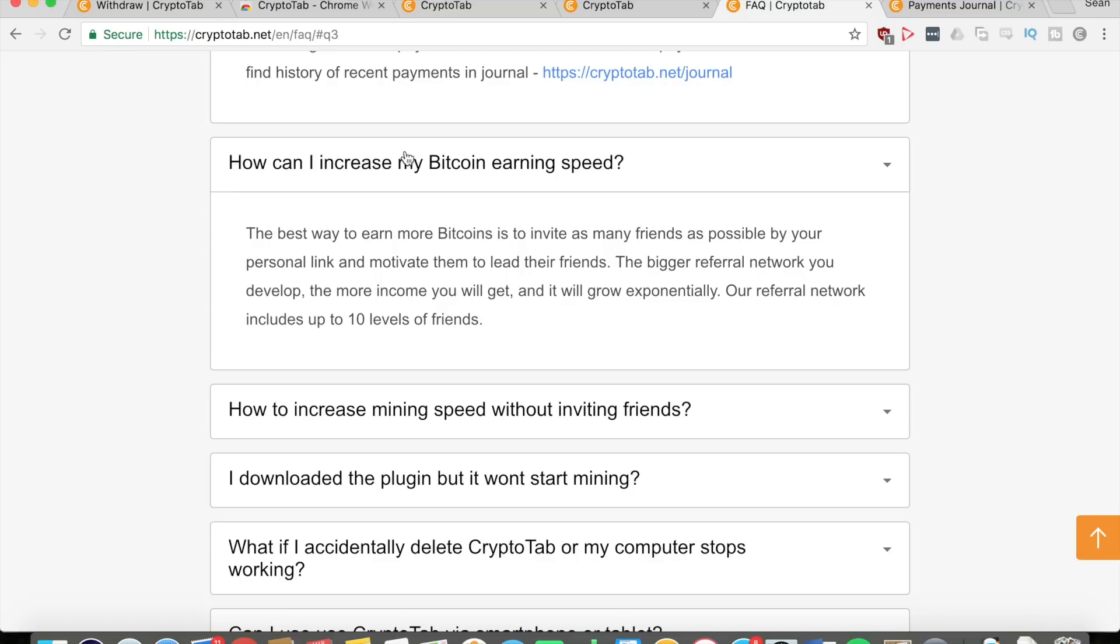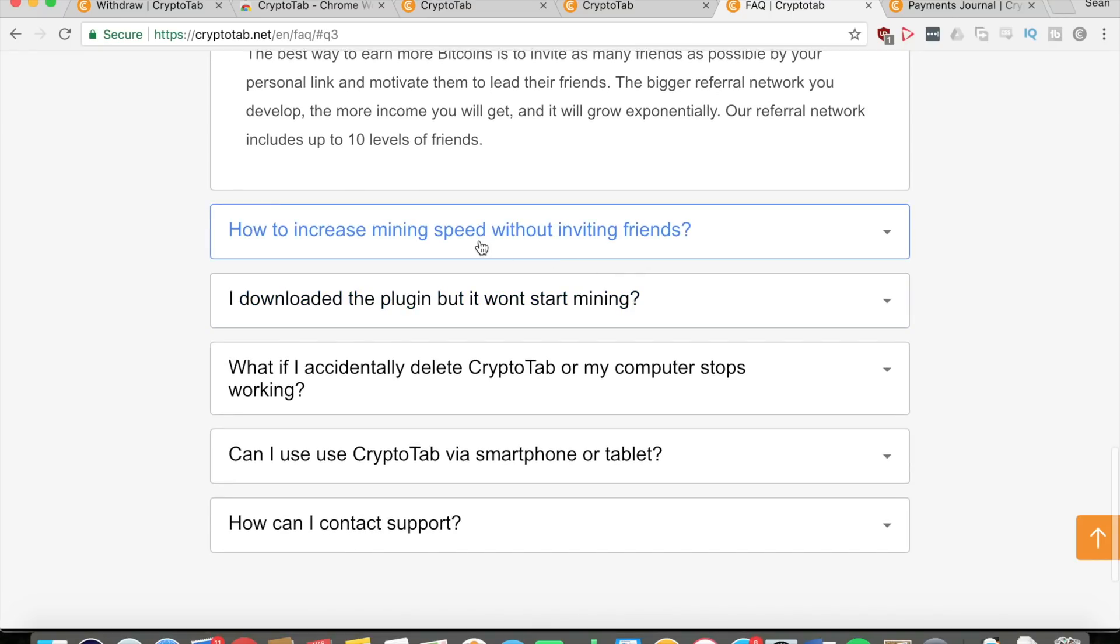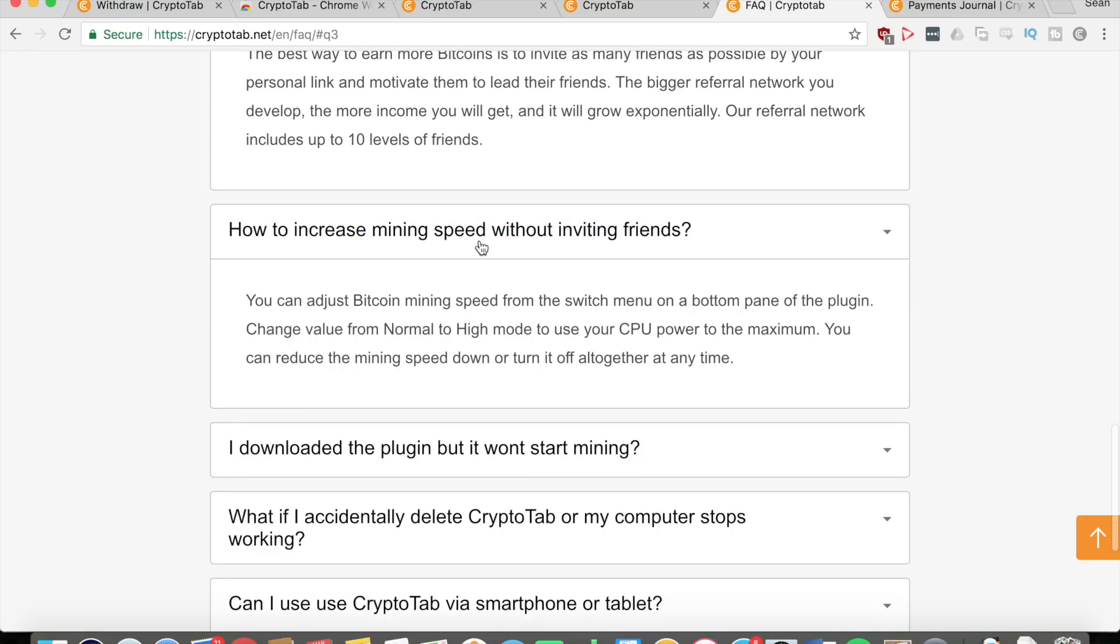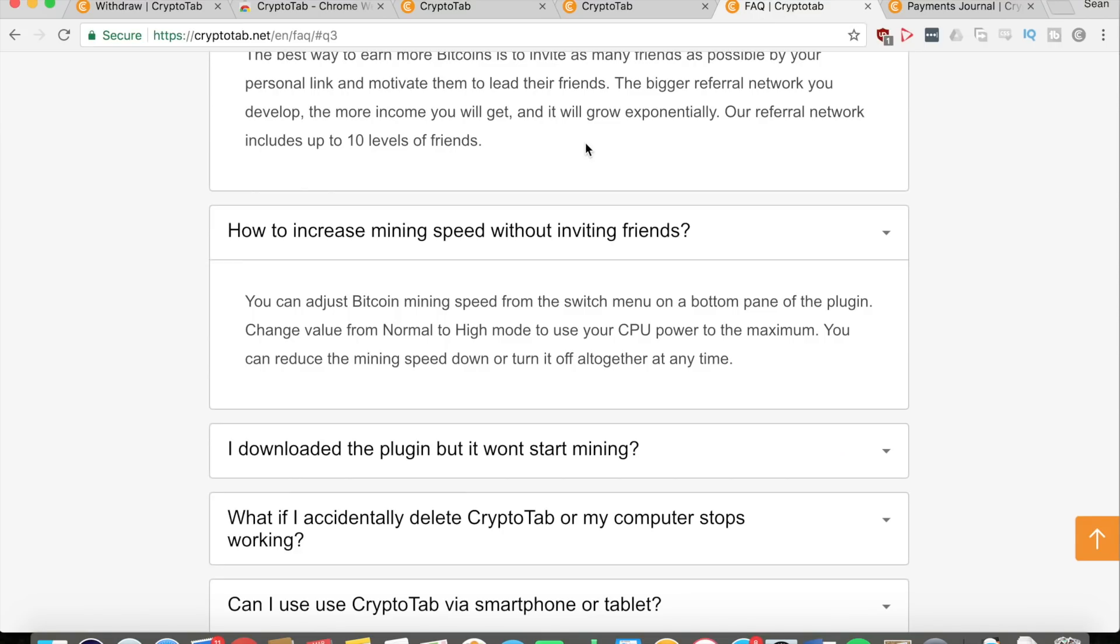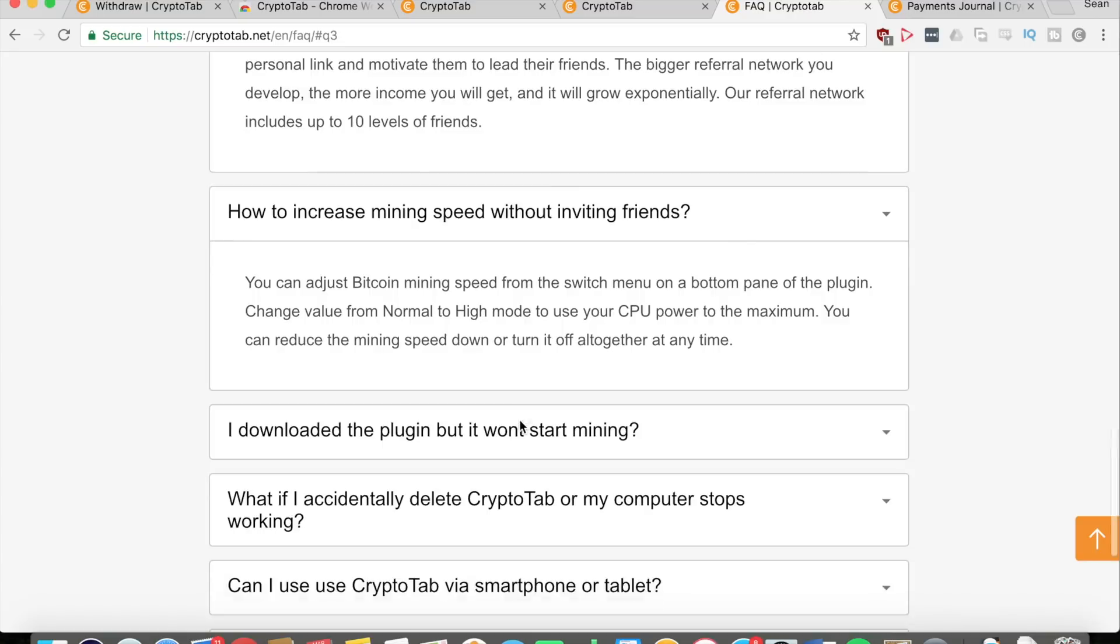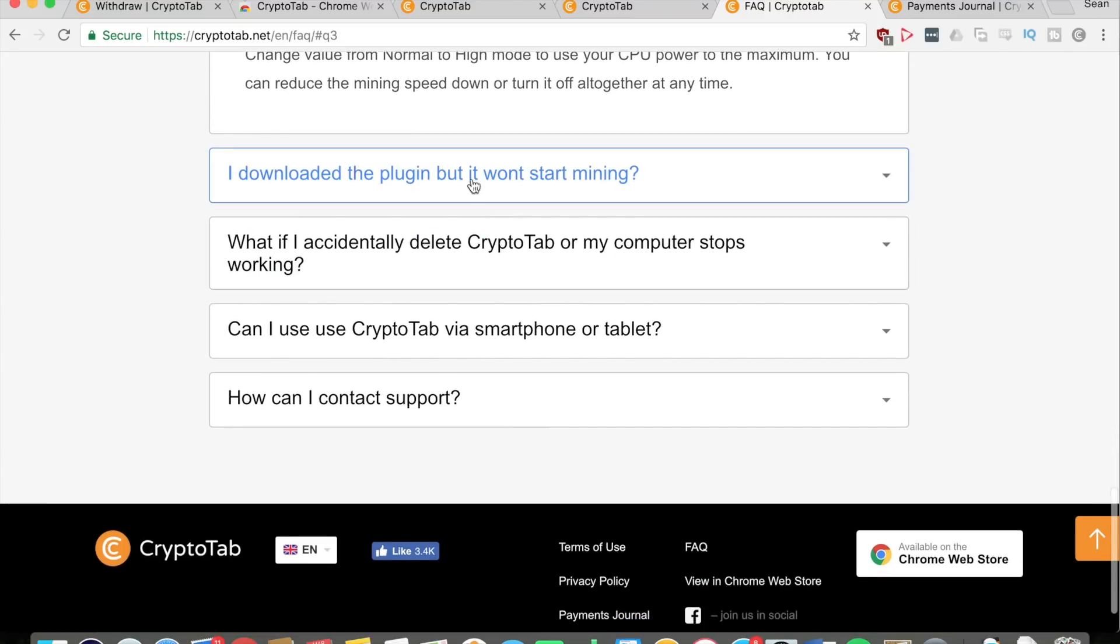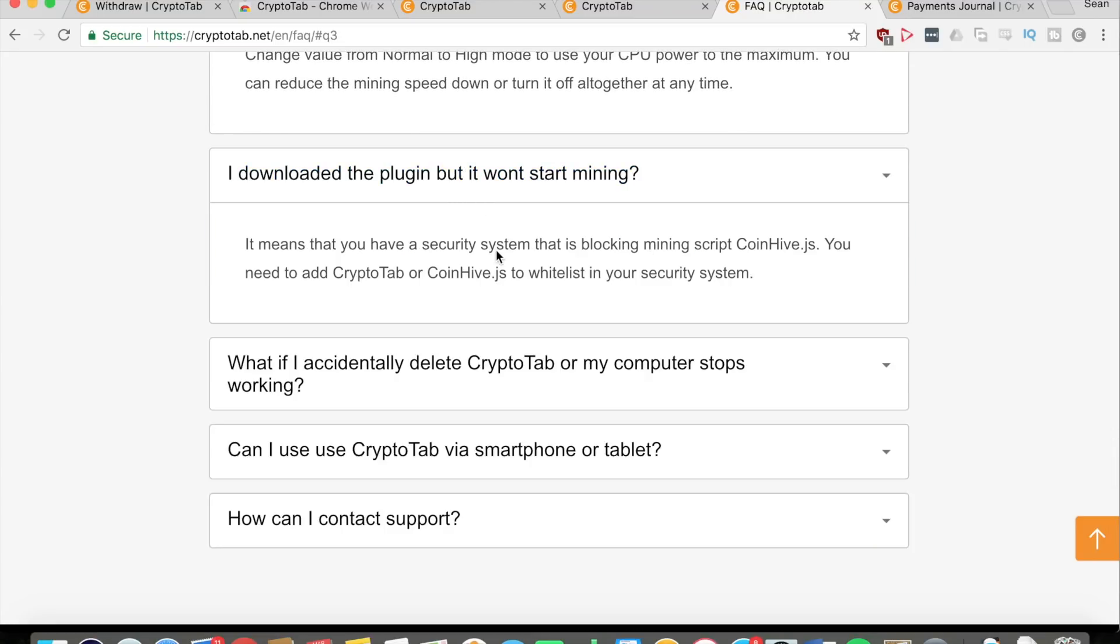How can you increase your mining speed? The best way is to invite as many friends as possible and to motivate them to get their own friends, because the bigger your referral network, the more income you will get. You can see at the bottom left corner you can raise that up and down. You can also change the value from normal to high, using your CPU power to maximum, and you can also reduce the mining speed or turn it off altogether at any time, as I did myself right now because I am recording.